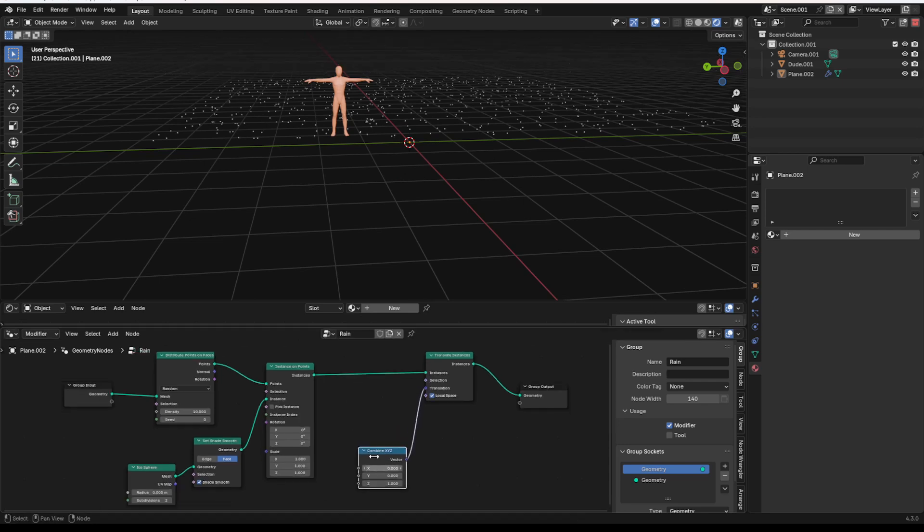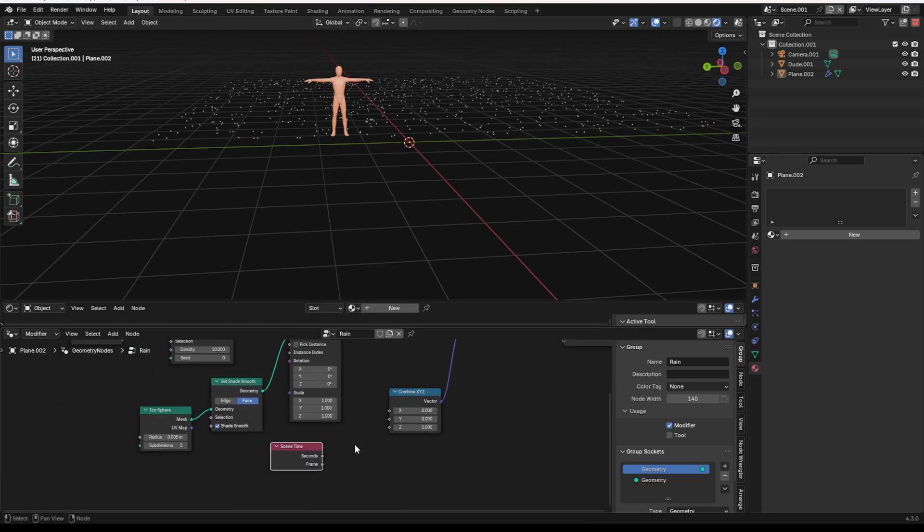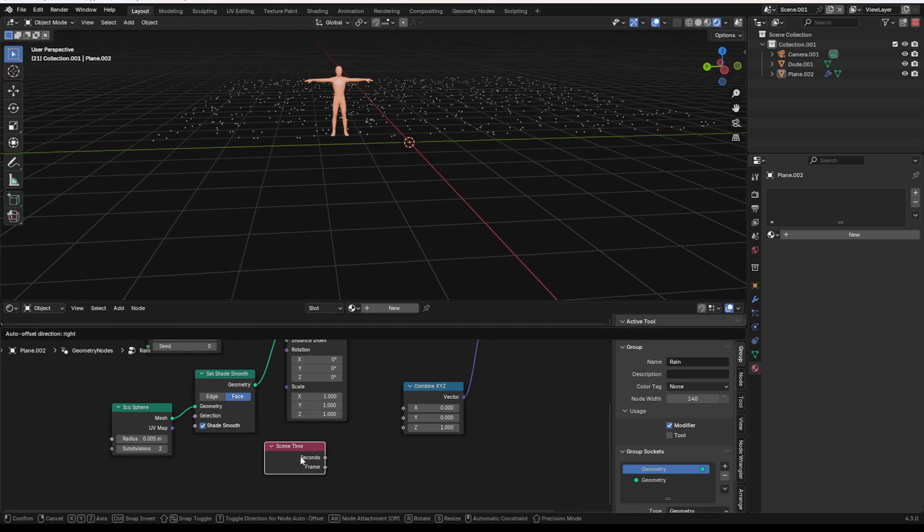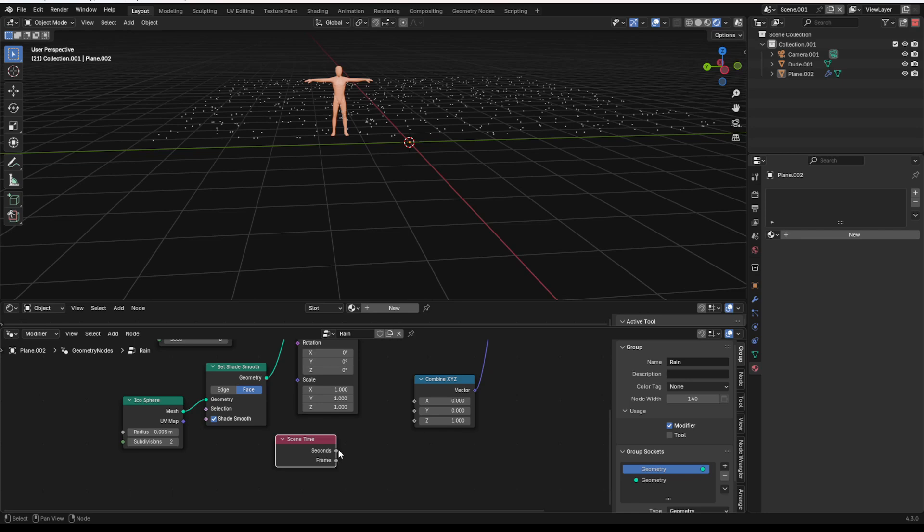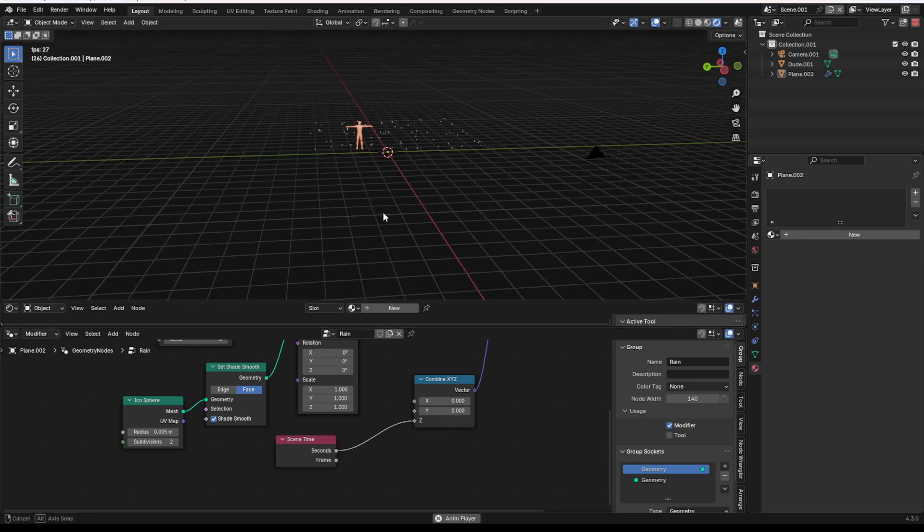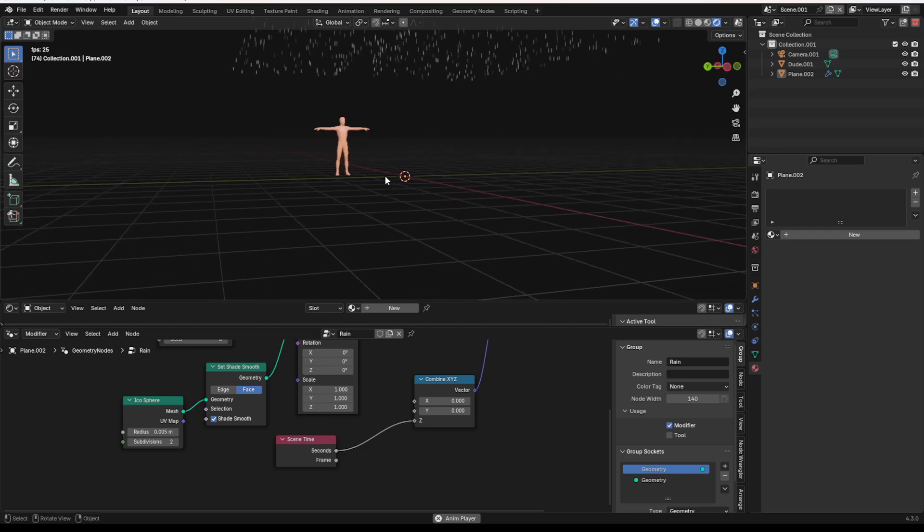So what we can do now is we can use a scene time node, which allows you to basically change a value based on how many seconds the animation is running or how many frames in you are. We're going to plug the seconds into the Z value, and you'll see that this thing starts flying upward.